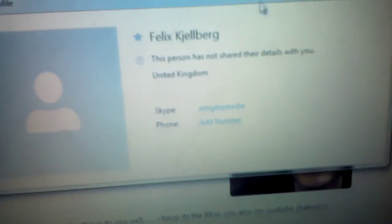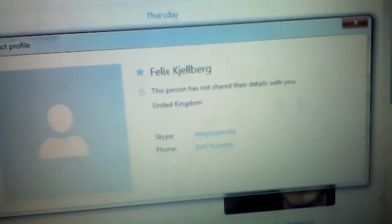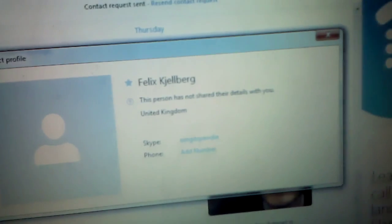So, this is PewDiePie. When you click on this, it just tells you where it is. United Kingdom.